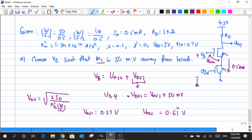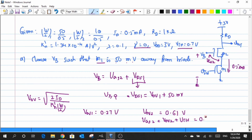From the value of VOE2, I can extract the value of VGS2. So VGS2 is nothing but VOE2 plus the threshold voltage. Since gamma is considered to be equal to zero, there is no body effect. Substituting VTH = 0.7 V, VGS2 = 0.61 + 0.7 = 1.31 V. Adding up each of these values, VB = 1.63 volts.